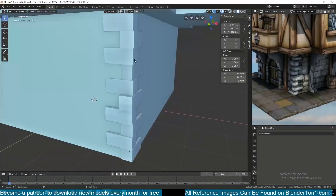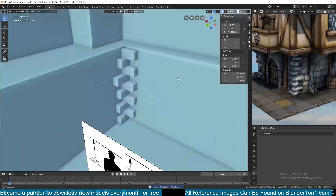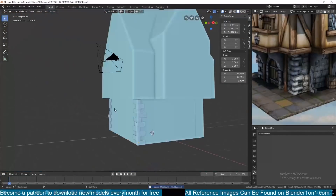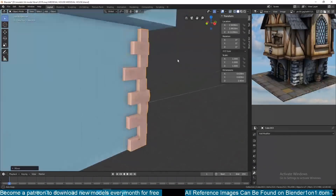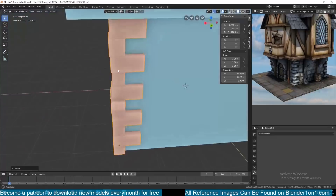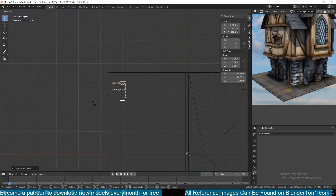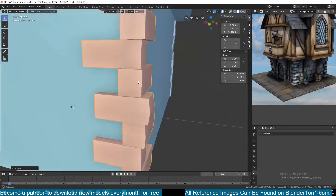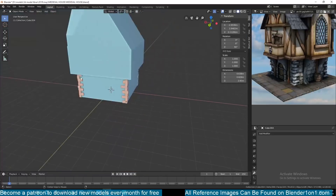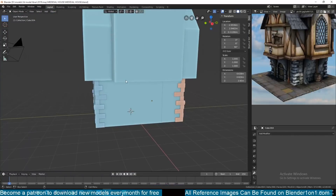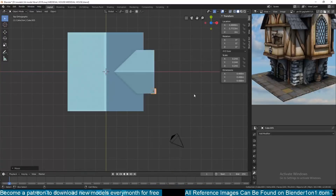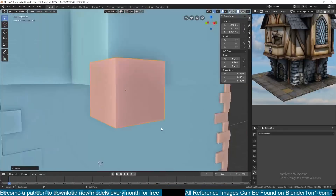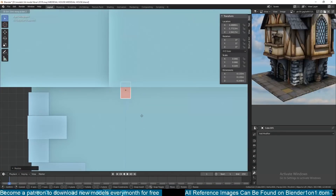I was trying to reduce the polygon count, so you saw me delete the inside faces, but I undid that because those blocks don't take a lot of vertices — so I left the inside faces there. I also duplicated the bricks across the other corners.